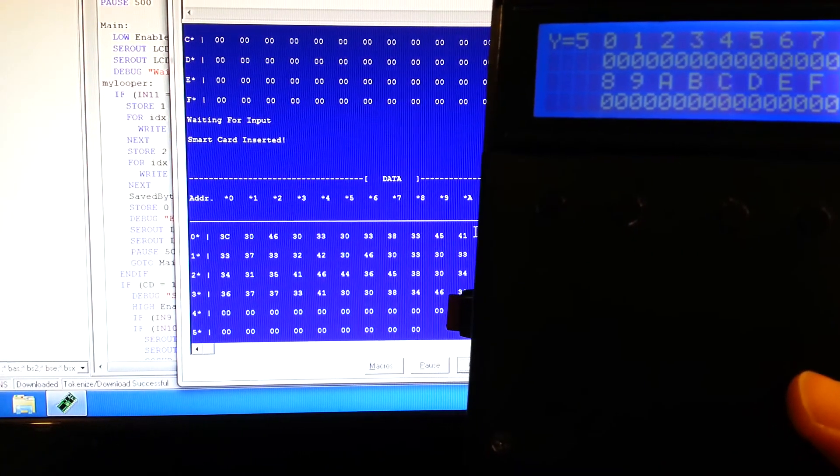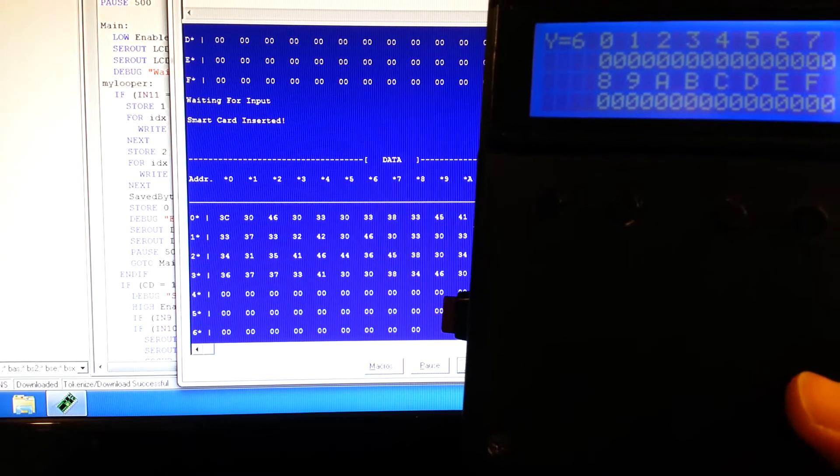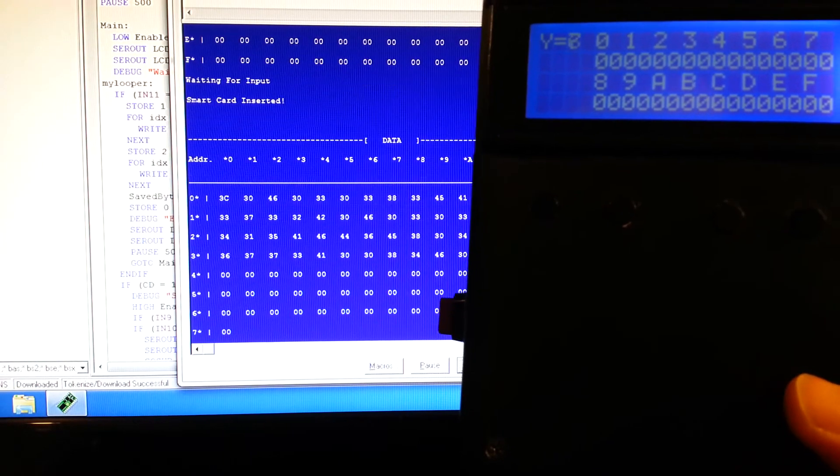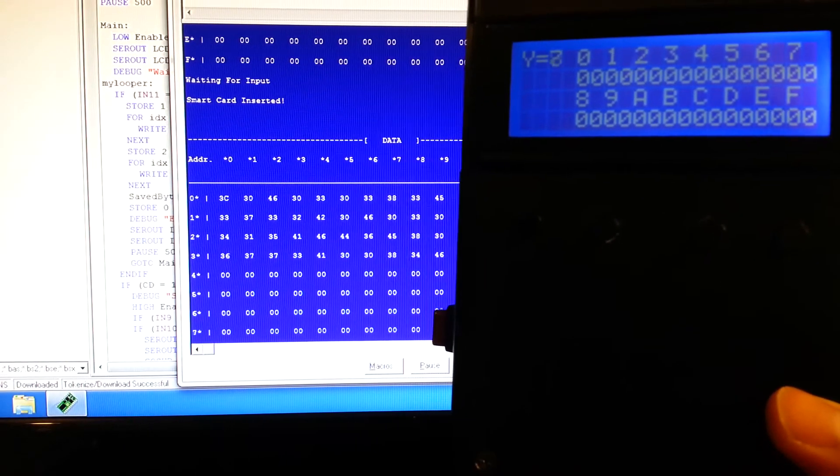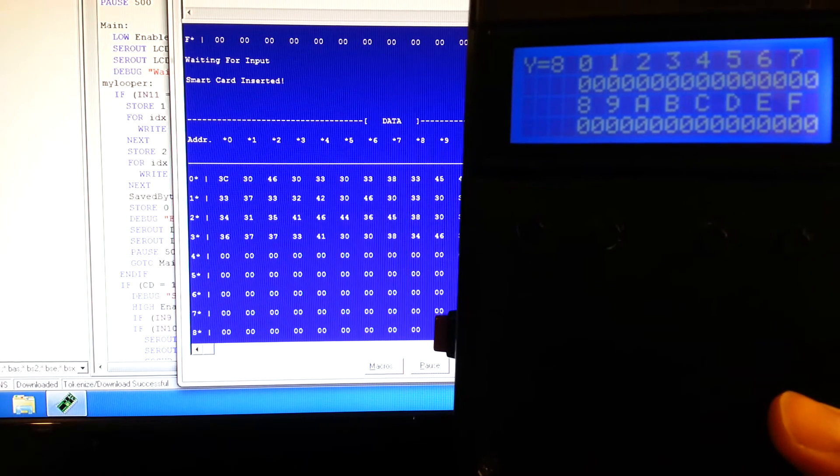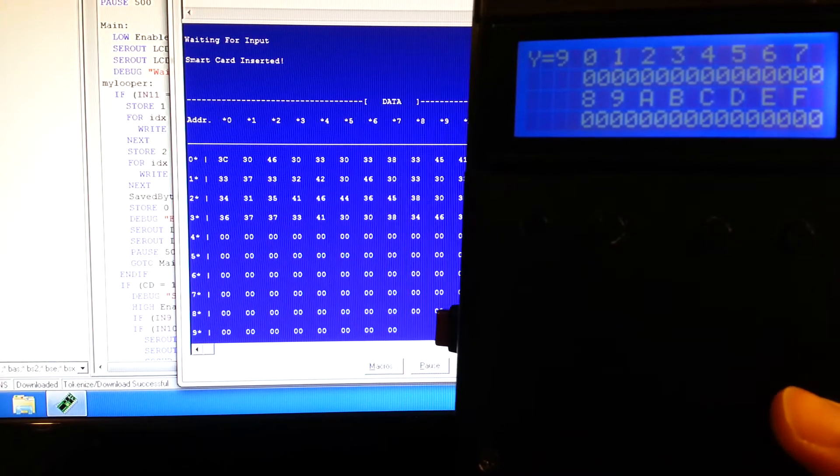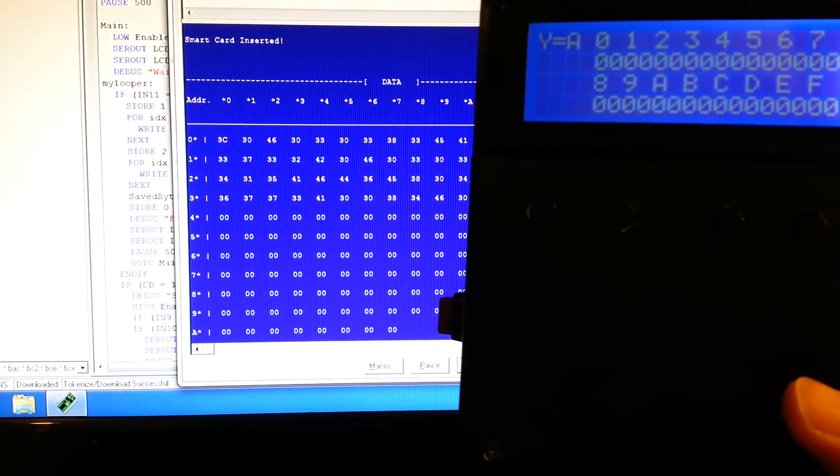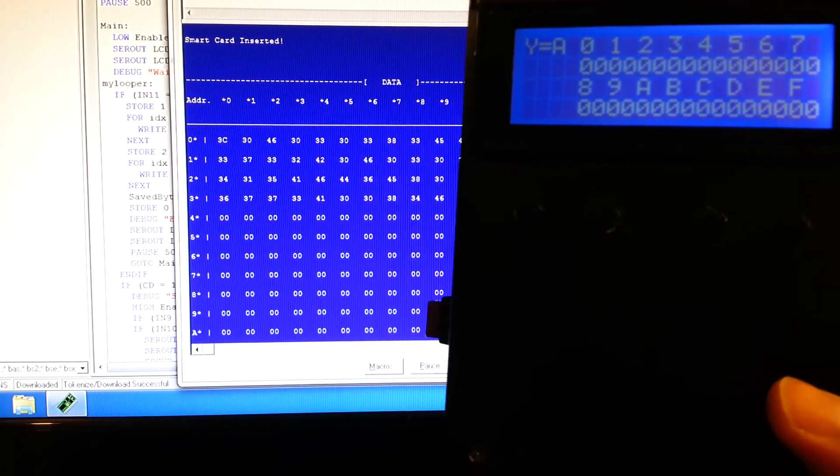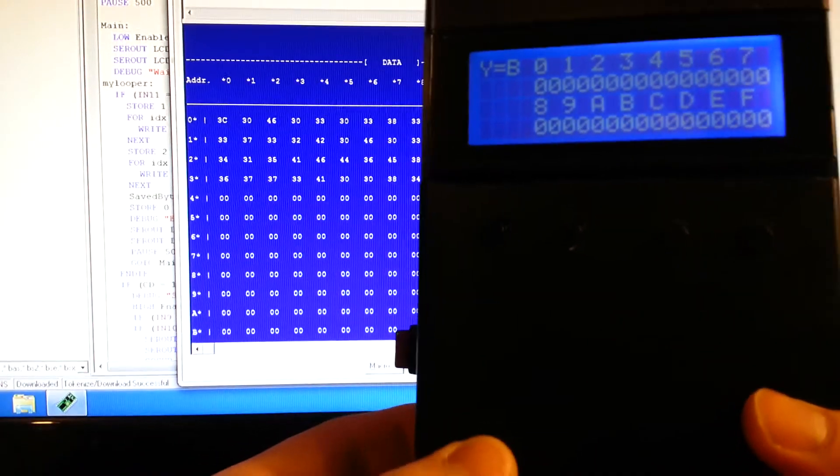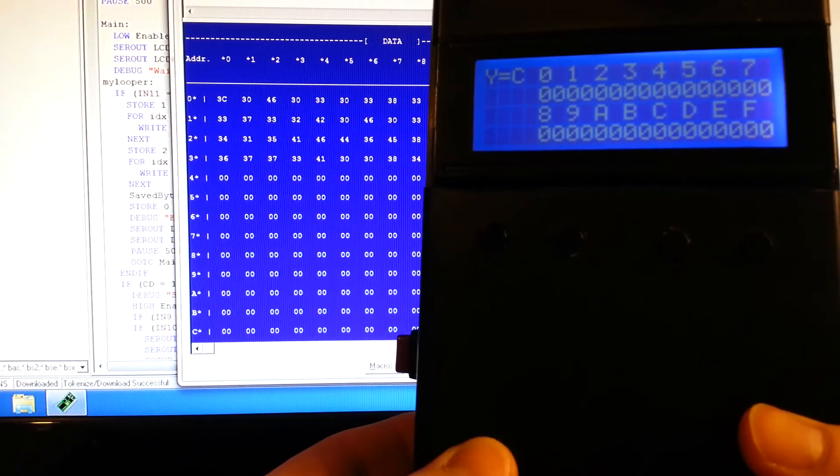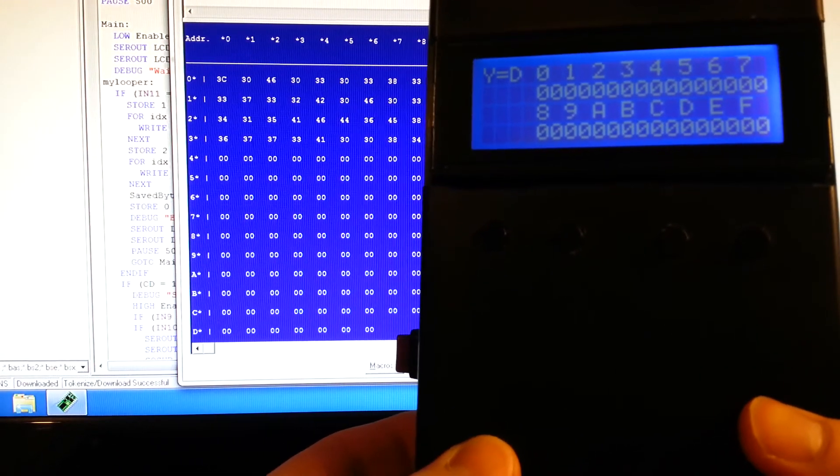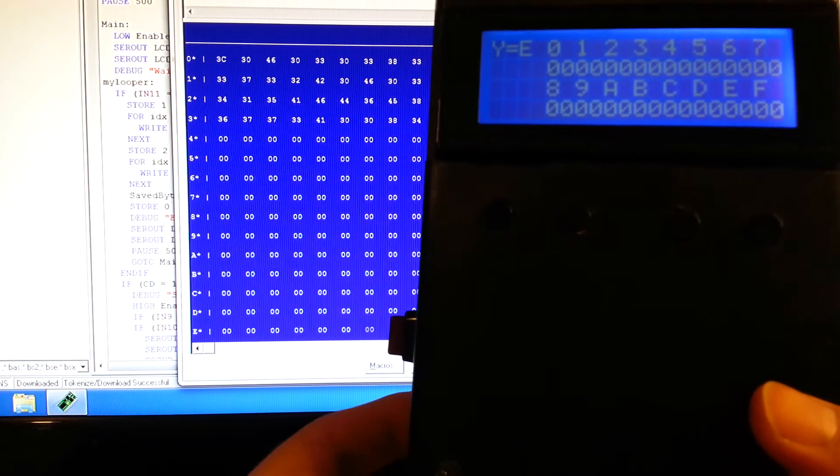So you can copy between two smart cards and again as long as the IS24C02 protocol smart card, it's the only ones that this thing can read. And that way you can copy from one card to another using the third button, holding down the third button as you insert the first card that you want to copy from and then it'll tell you when to insert the second card to copy to.